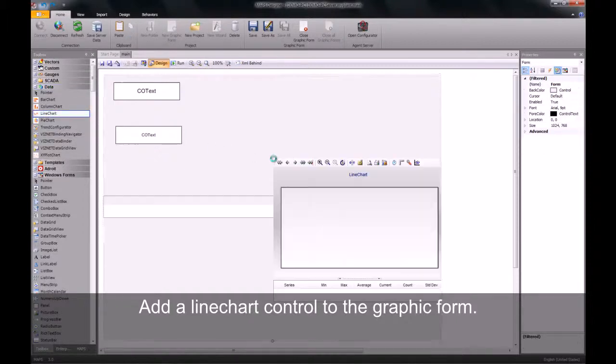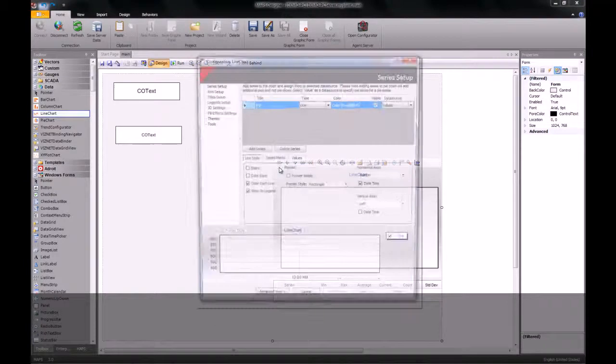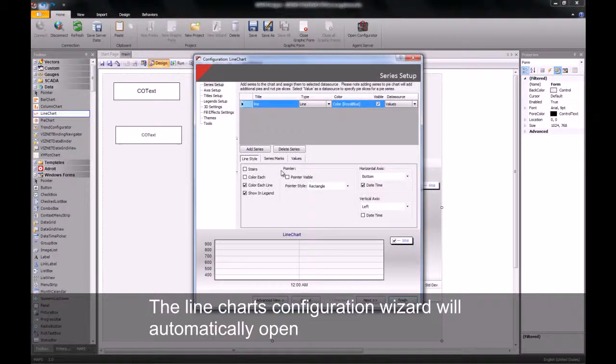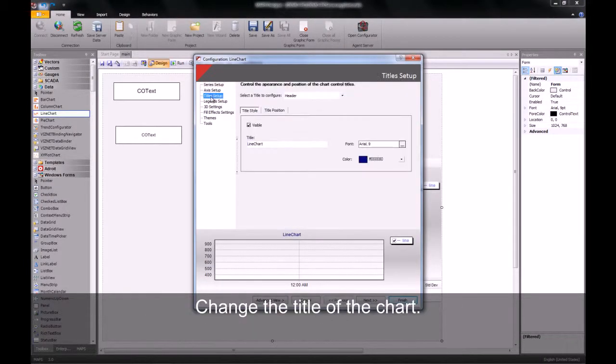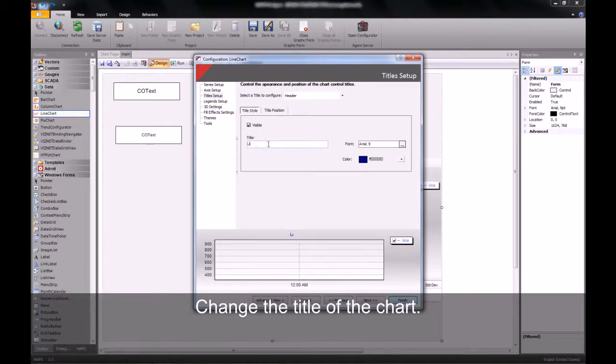I place my line chart on the screen and the line chart's wizard opens. The first thing I'm going to do is change the title of my line chart and I'm going to call it Motor Pump Flow Trend.